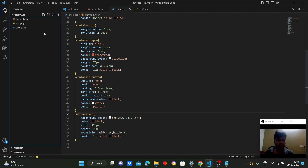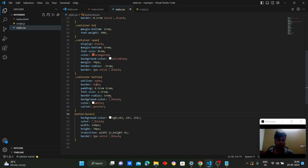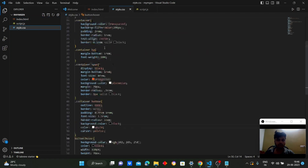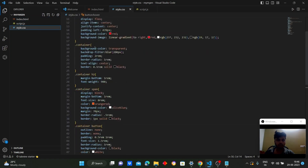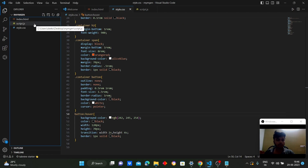So this is how we styled the content from the HTML page using CSS — all elements, the container class, and the button. Now coming to the JavaScript for the responsiveness and random number generation logic.